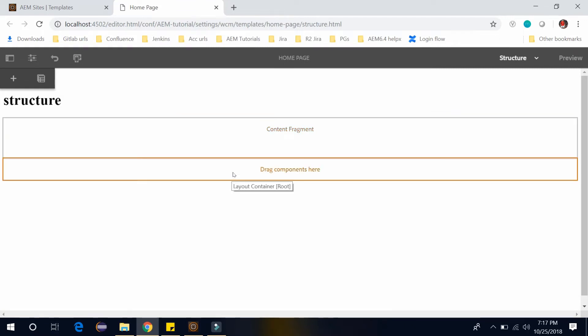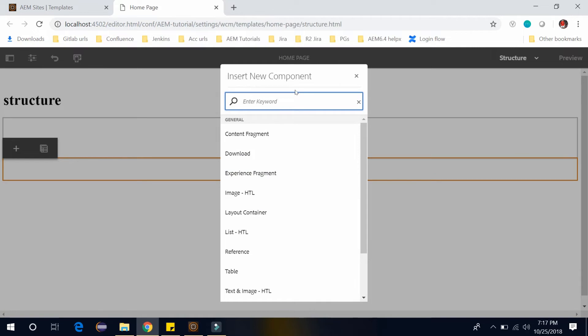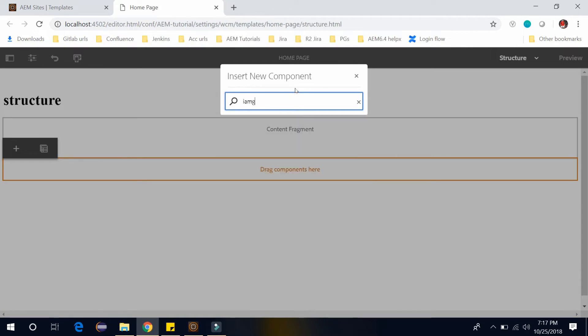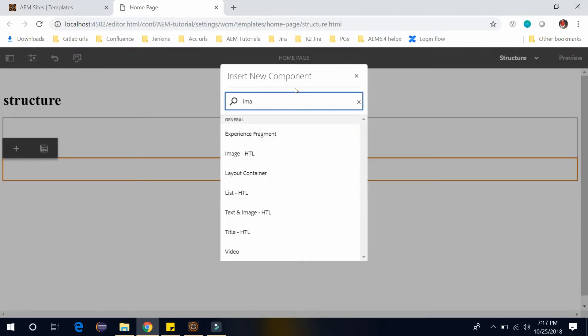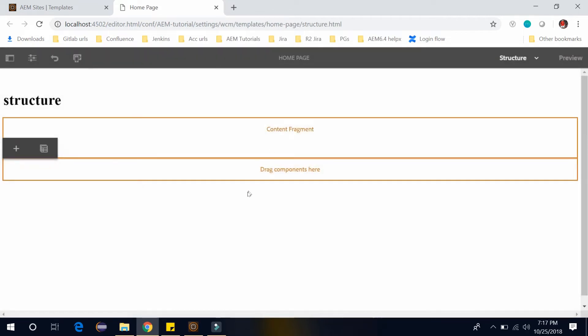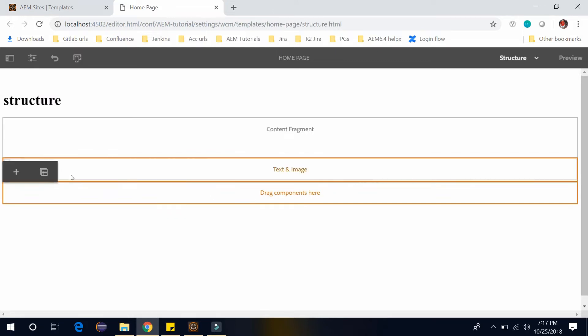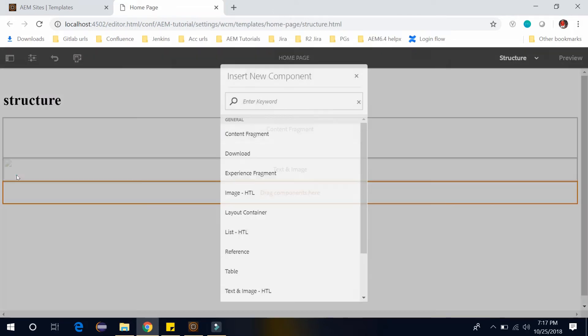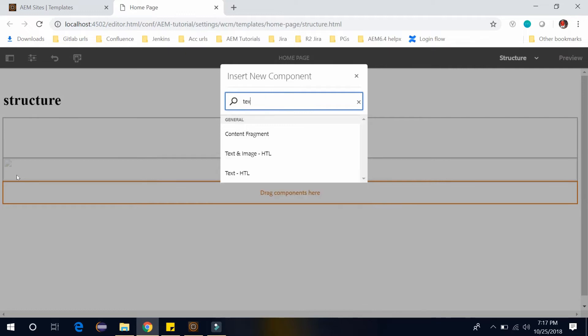And after that I want to add an image. So this is our text and image component. And last I want to add a text. So this is our text.